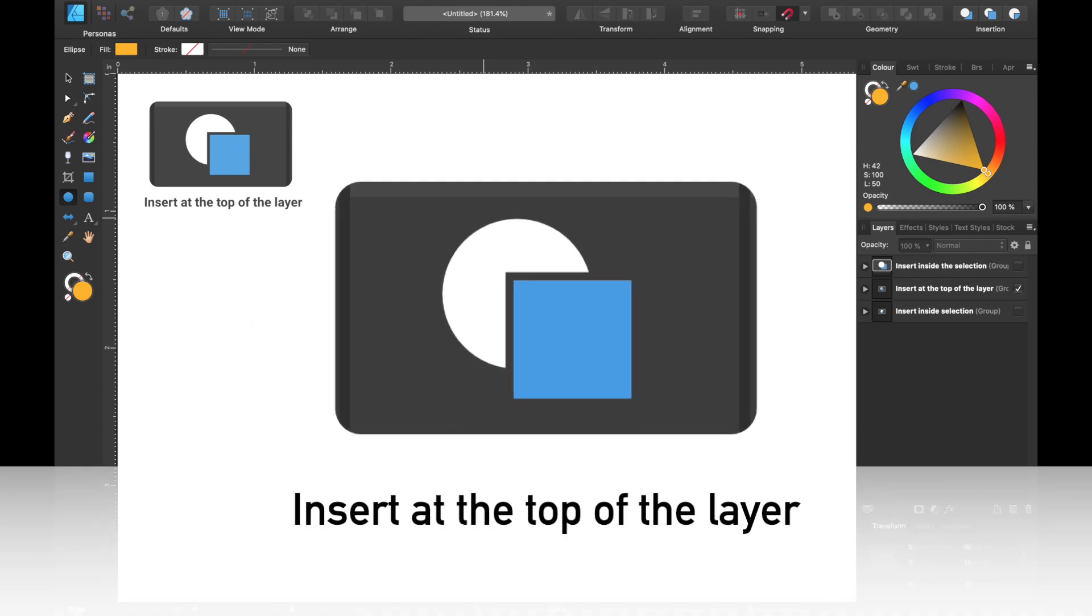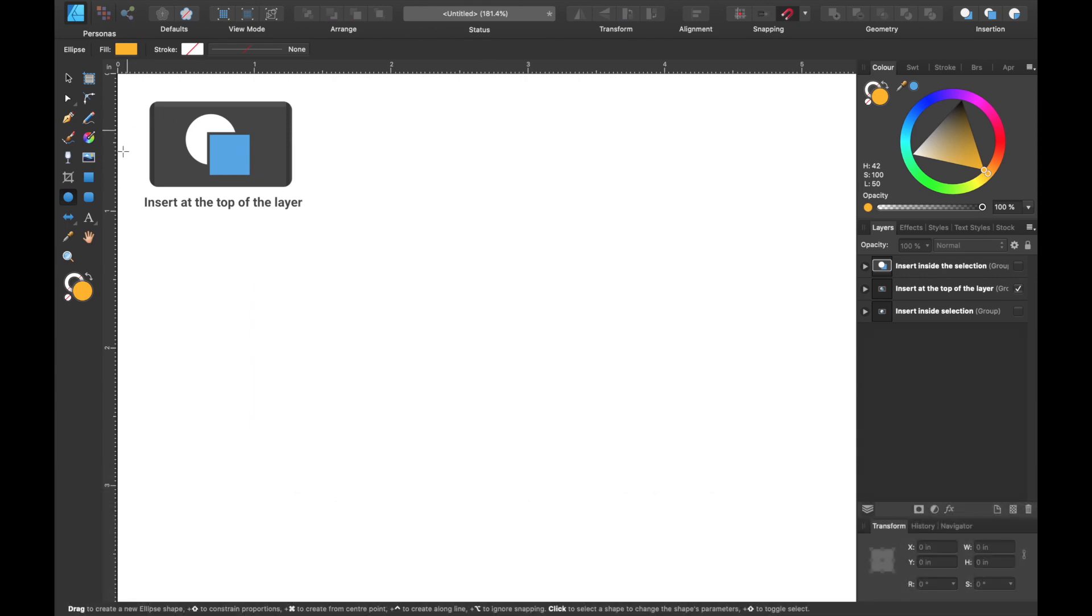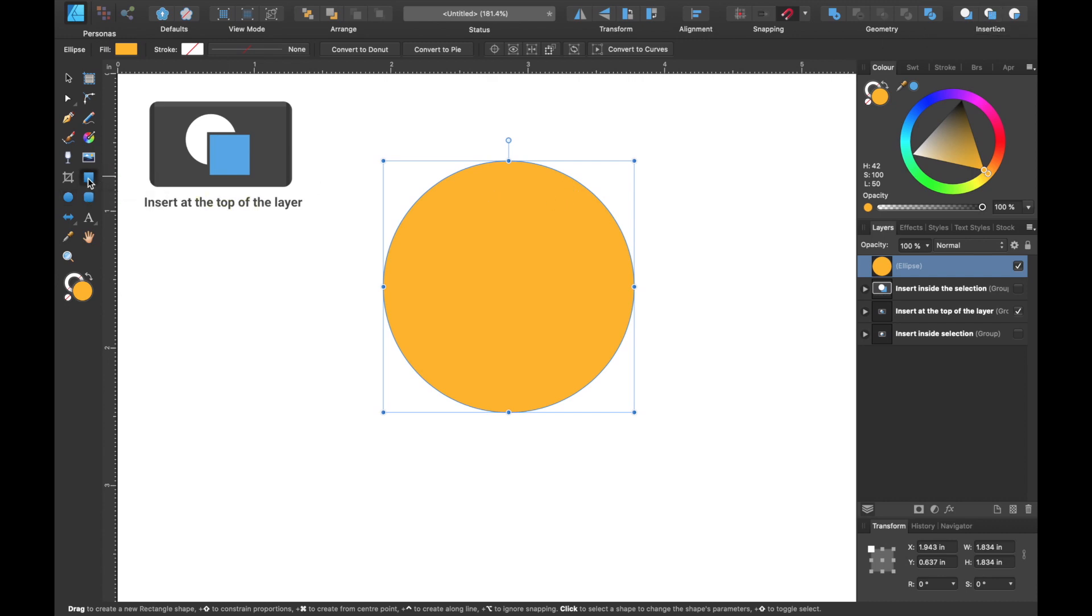Moving on to the next tool, we're gonna use insert at the top of the layer. So again we're gonna draw our circle, and then we're gonna head up to the toolbar and select insert at the top of the layer. Now we're gonna grab the ellipse tool from the left hand side and we're gonna draw that out.